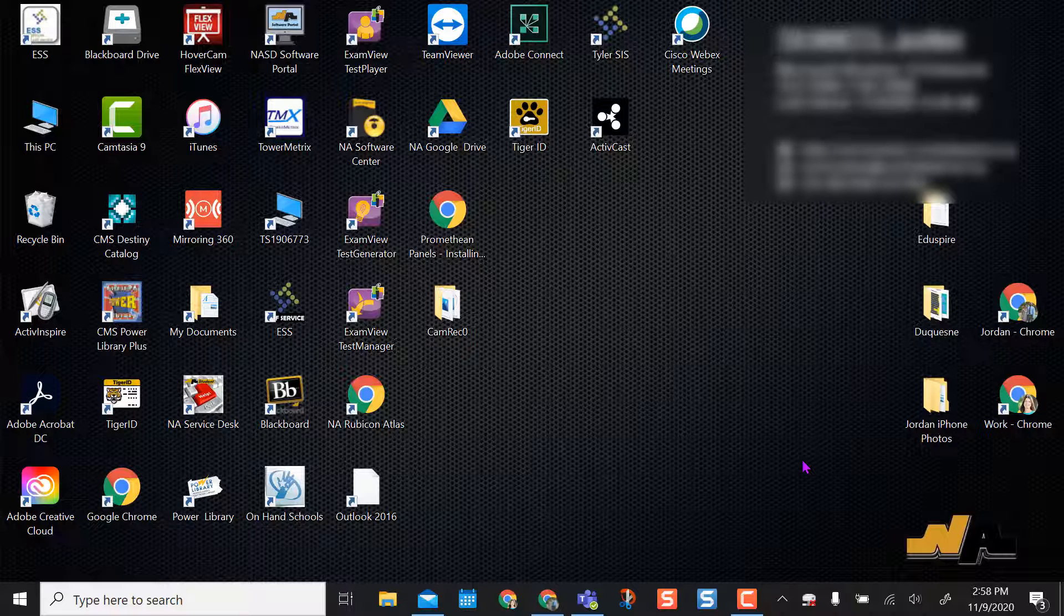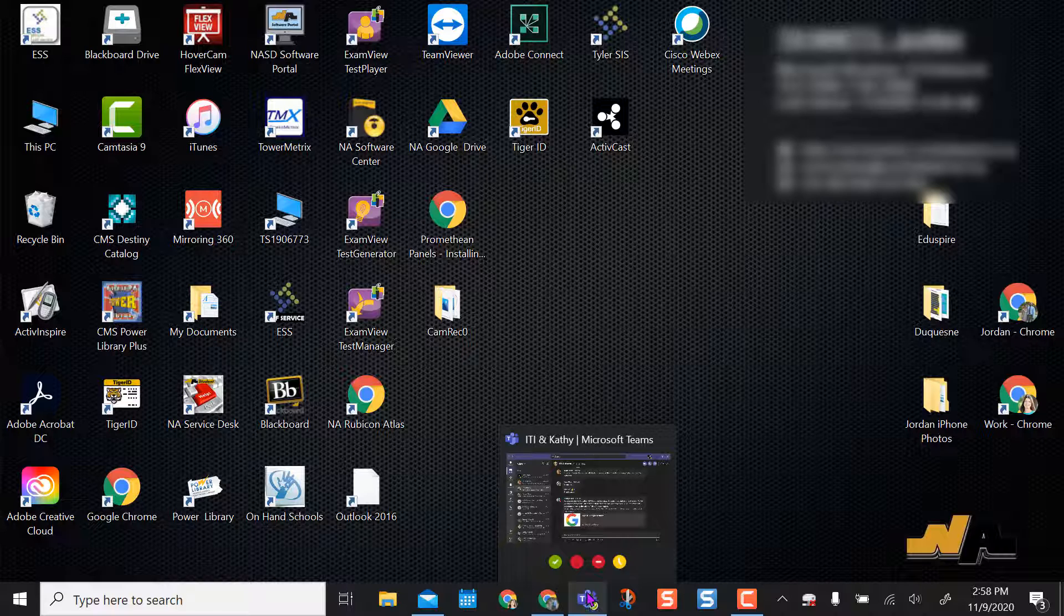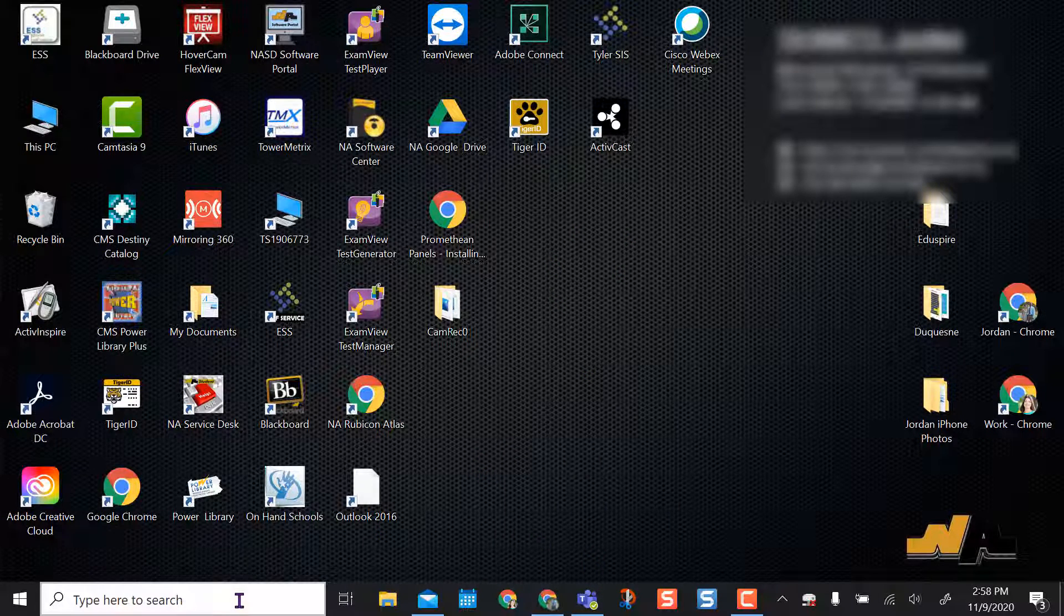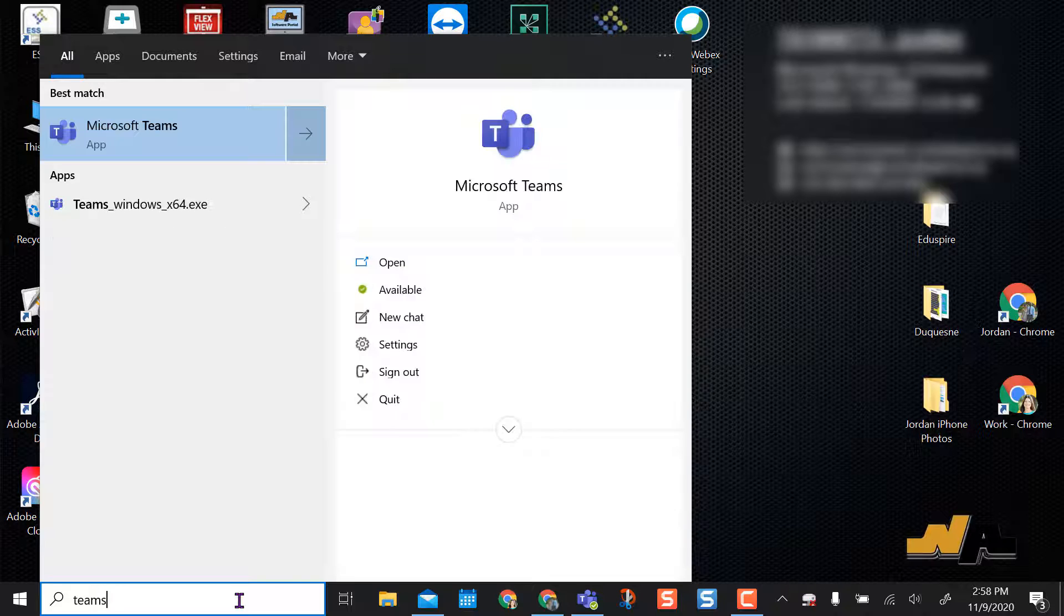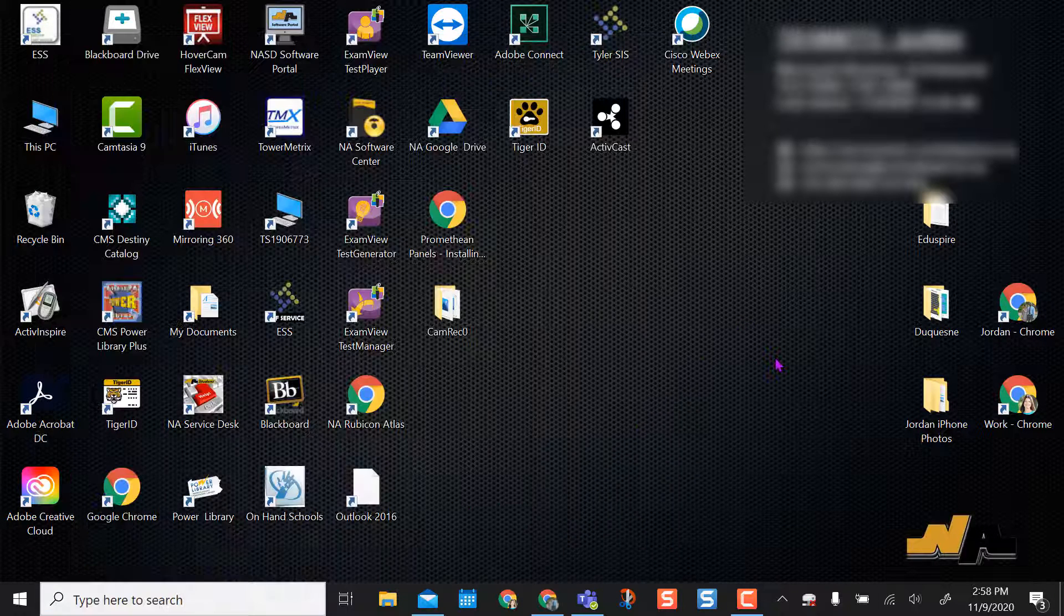Normally you may have Teams on your desktop background like an icon here. I don't, so I usually access mine from my taskbar. I have Teams here. But if you don't have Teams as an icon or down in your taskbar, you can always come over here into the search, type in Teams, and open it from here.